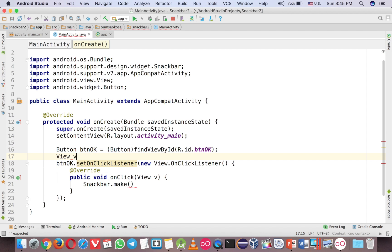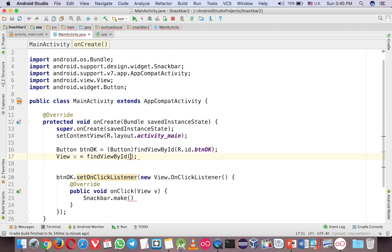First create a variable view. We like that. And then find view by ID.